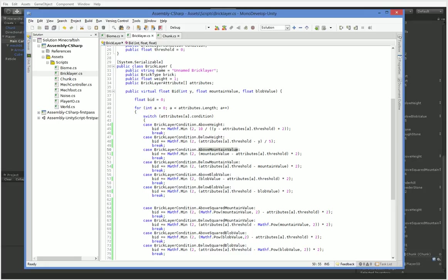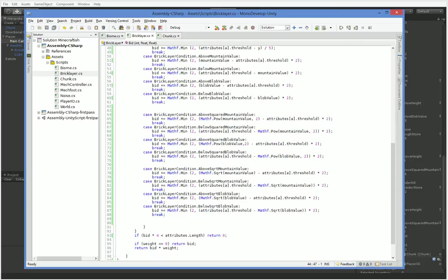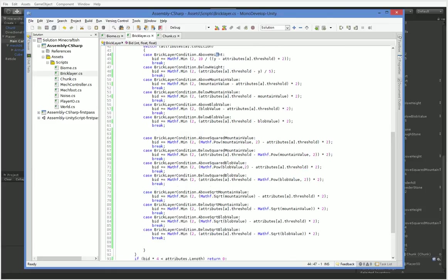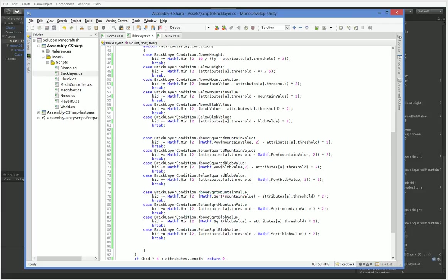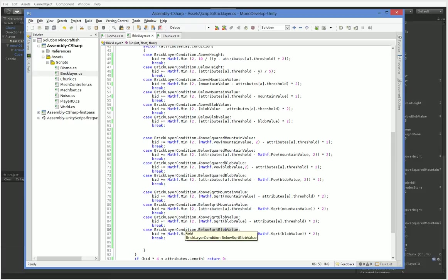The only time I break that rule is with the above height. Above height, the closer it is to the height you specify, the better, because I don't want to have mountaintops that turn into the top of a lava lamp or siphon out into a larger and larger structure. I've also added squared mountain values and square rooted mountain values and blob values, which will allow us to control the spread of those. If you square it, it goes closer to 0, and if you square root it, it goes closer to 1, which is useful for creating particular shapes.